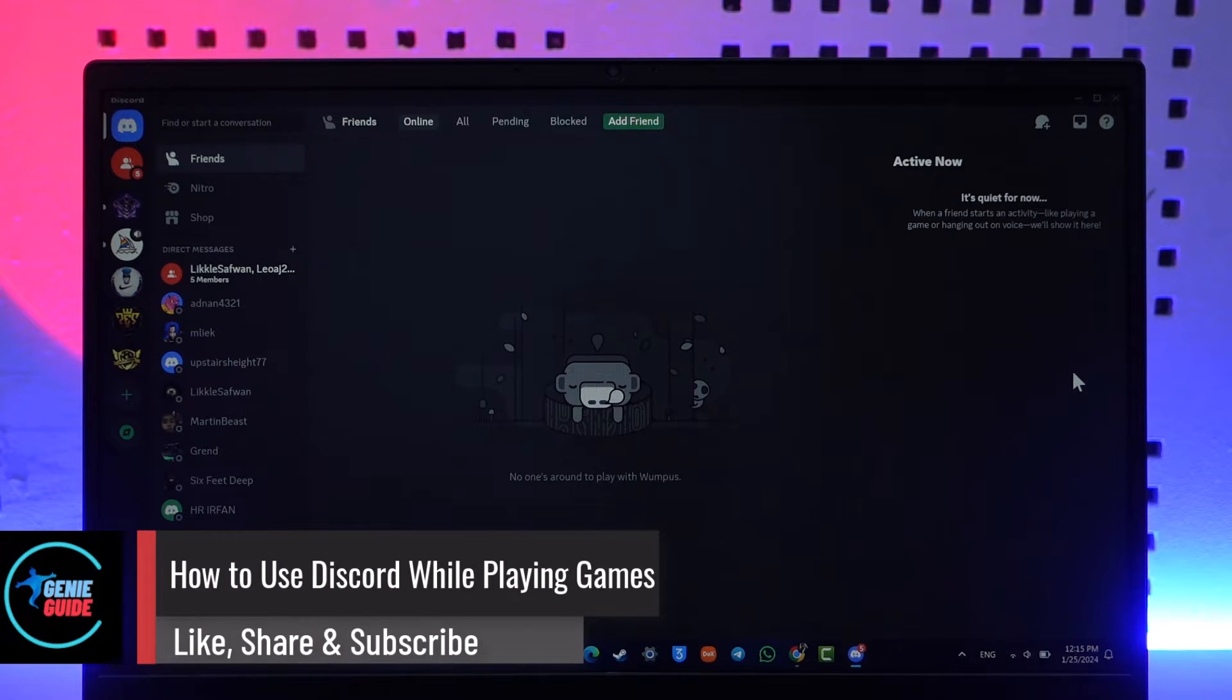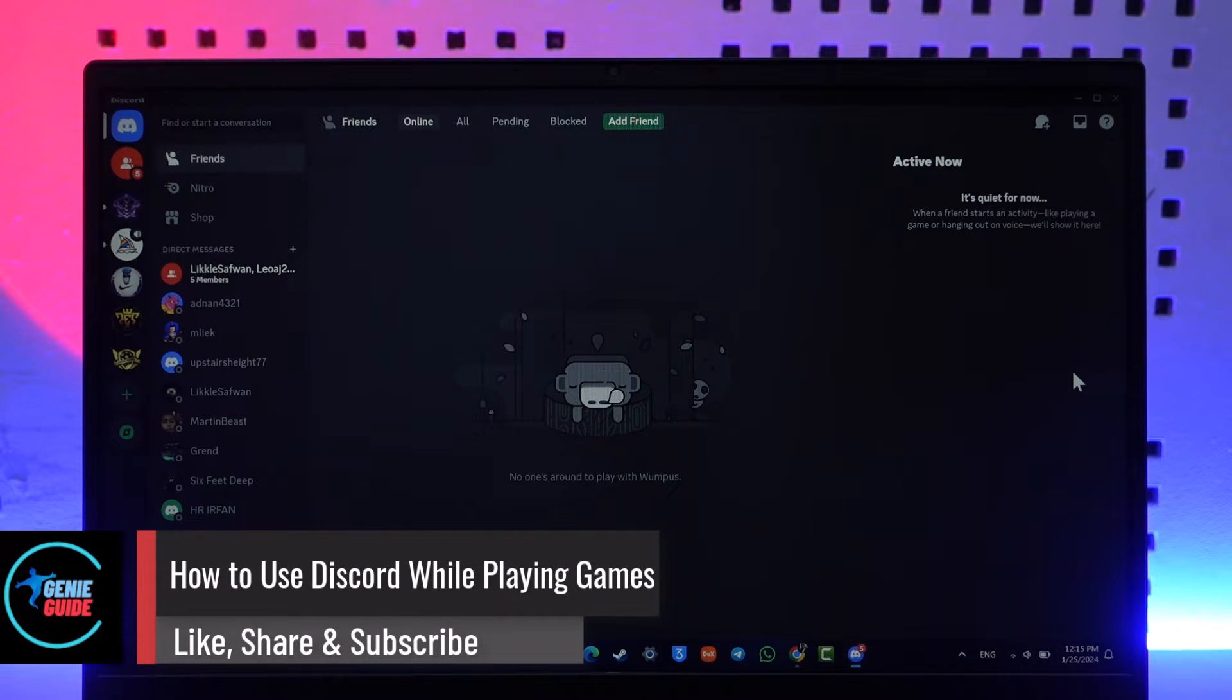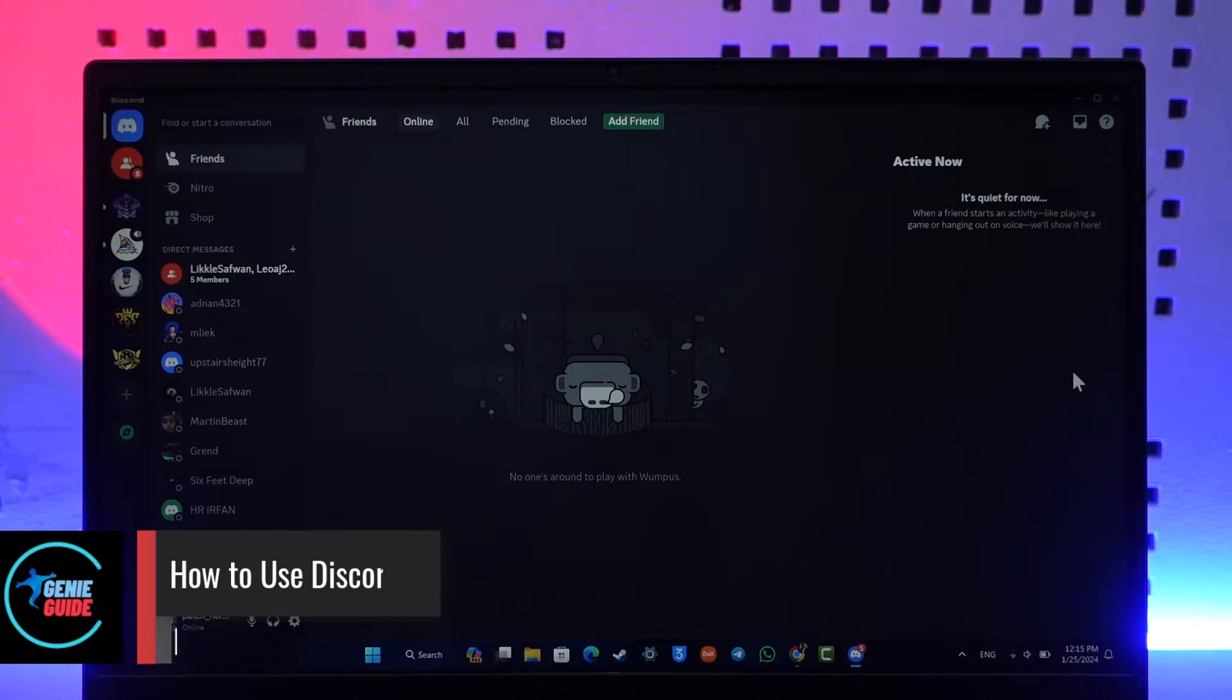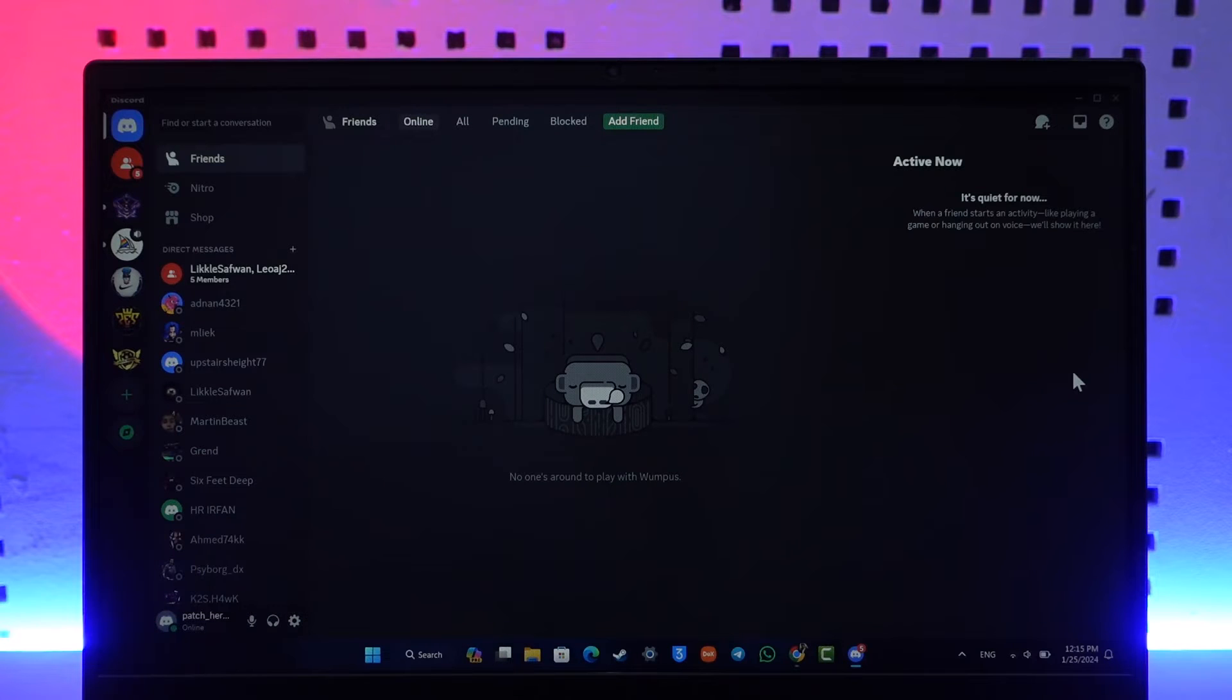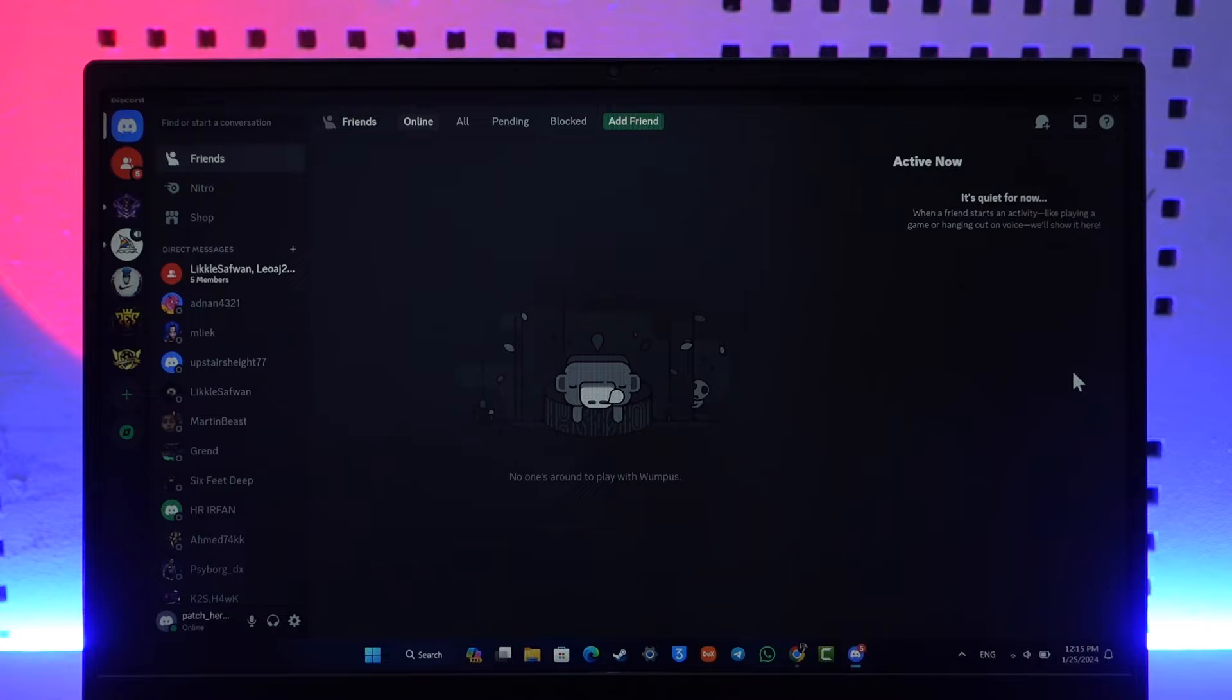How to use Discord while playing games. Hey everybody, welcome back to our channel. In today's video, I'm going to guide you through the steps on how you can use Discord while playing games, so make sure to watch the video till the end.